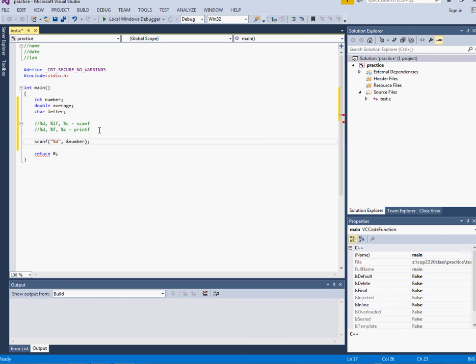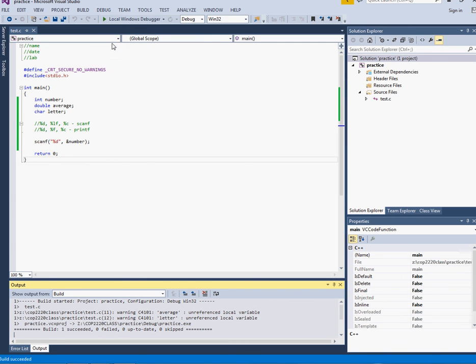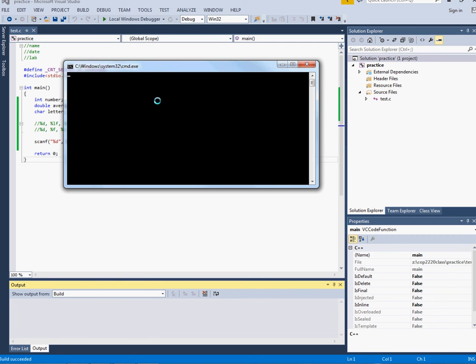Now I just wanted to show you what happens if I choose to just put a scanf there and I don't put a prompt in front of it.